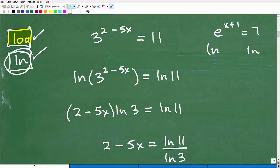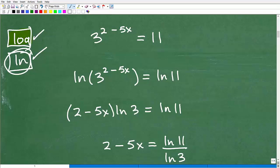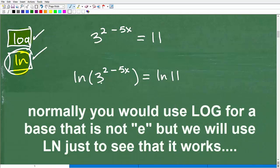If you want to know more about this, check out my College Algebra, Algebra 2, or Precalculus course — I also have videos in those playlists on my YouTube channel. Either LOG or LN would work here, but I'm going to go ahead and use the LN button. So we're going to take the LN of both sides, which looks like: LN(3^(2 minus 5x)) equals LN(11).